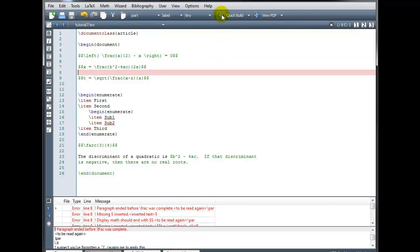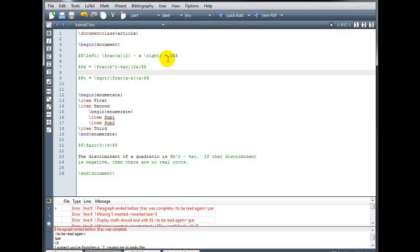So we're going to try and fix that error by inserting slash right in front of the parenthesis there. Okay, and now when we try and build, I have more errors, but now notice my first error is encountered on line 8. So I did fix that error in line 7.